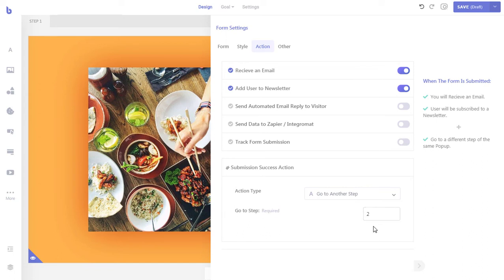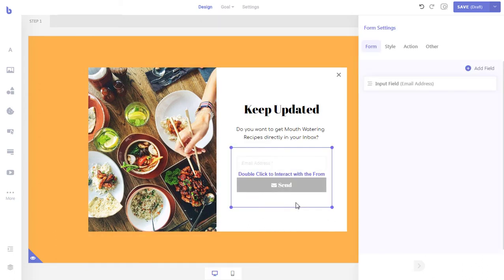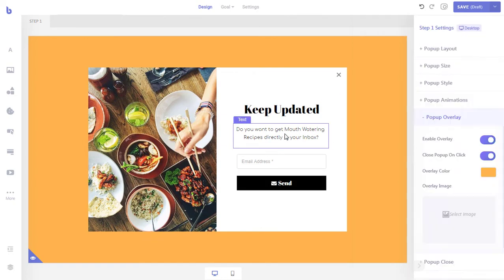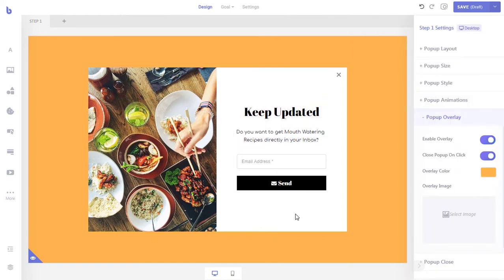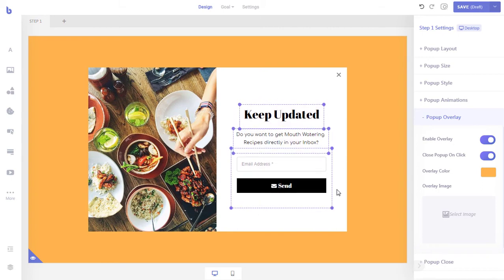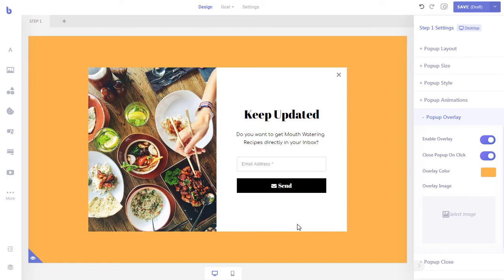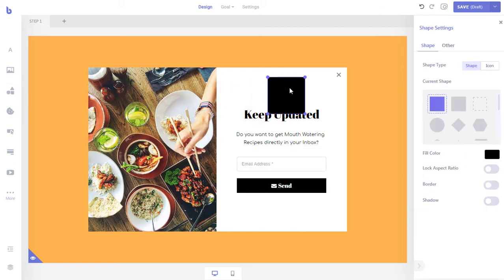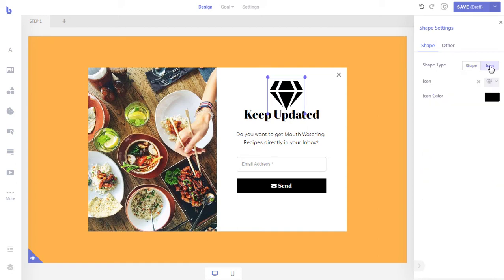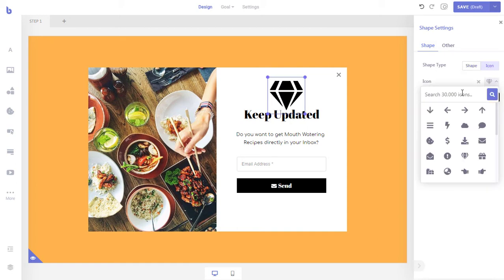Now that we have set up the form, let's continue with the rest of the process. You can select elements and press your keyboard's arrow keys to move them around. We can also make the pop-up a little more stylish by adding relevant icons. To add an icon, you will first have to add a shape and then select the icon tab to switch to icon mode.